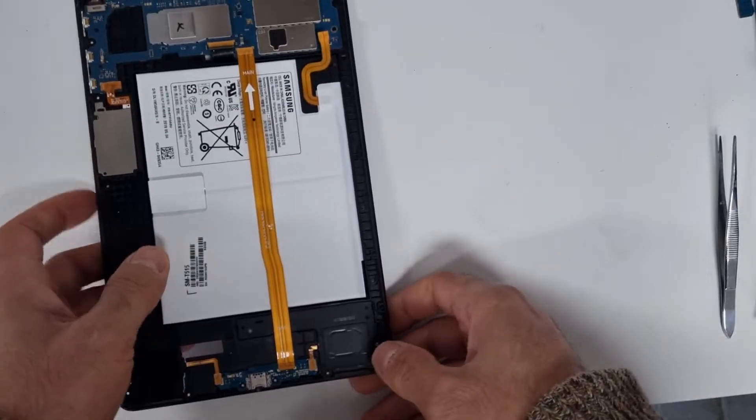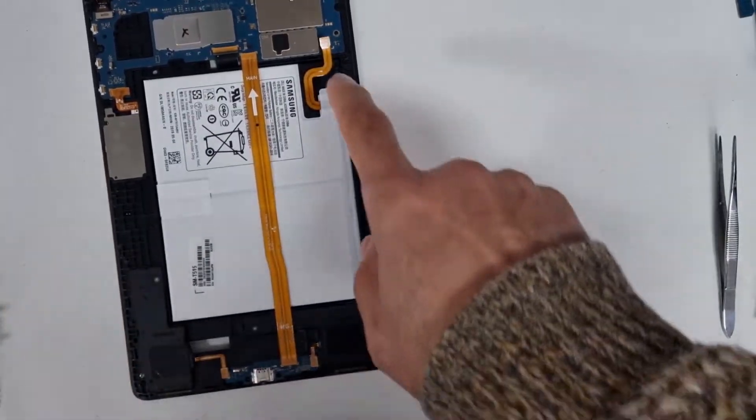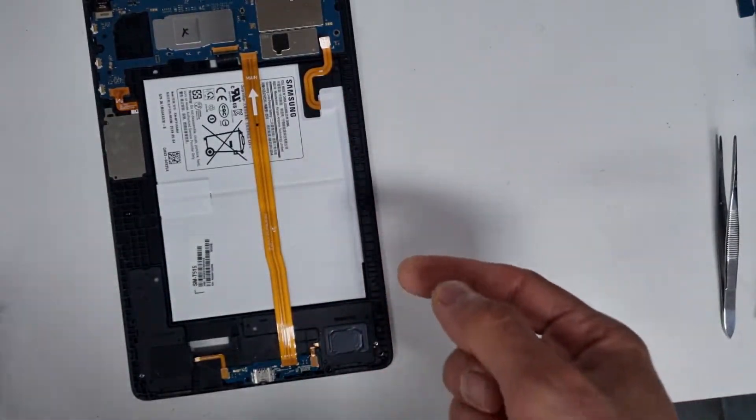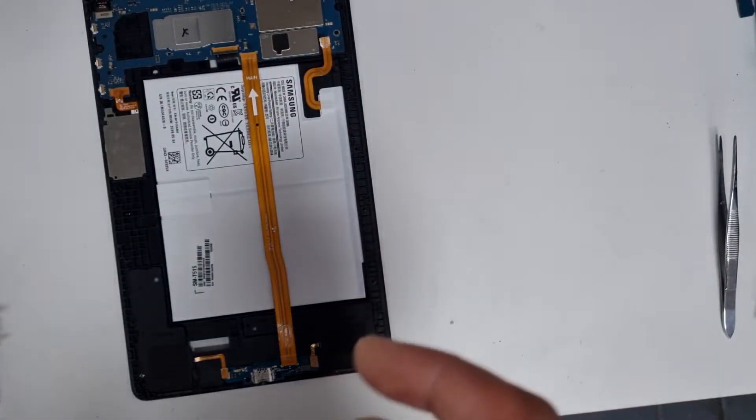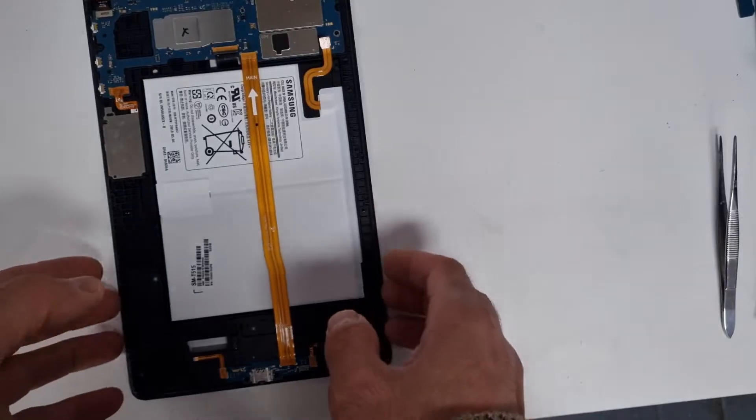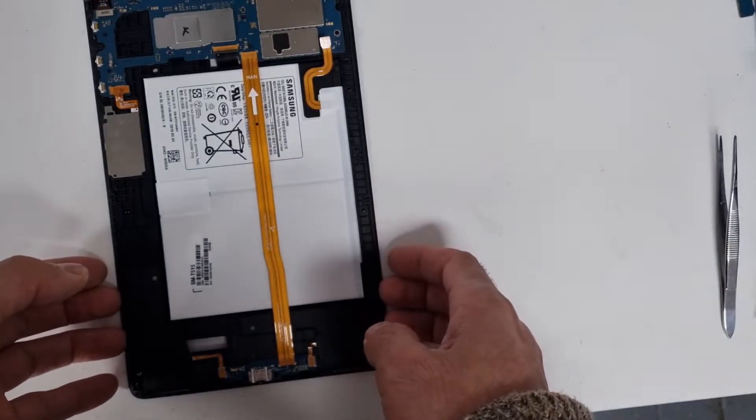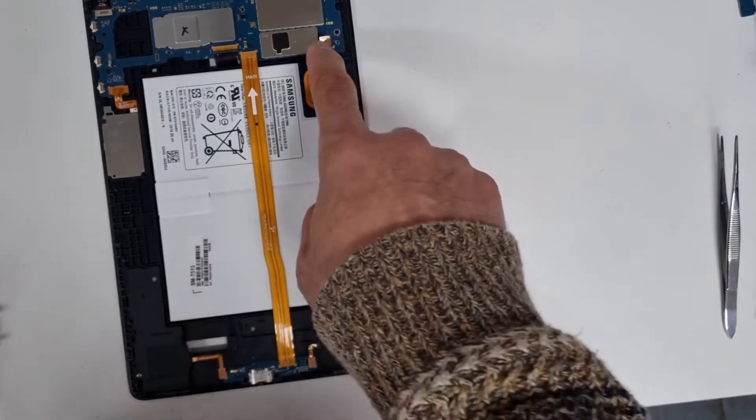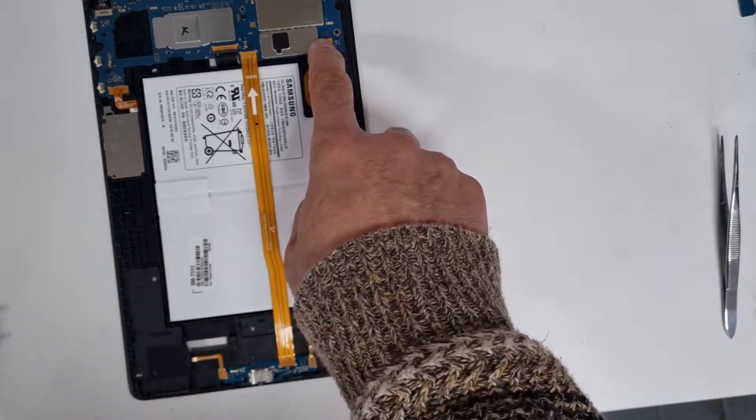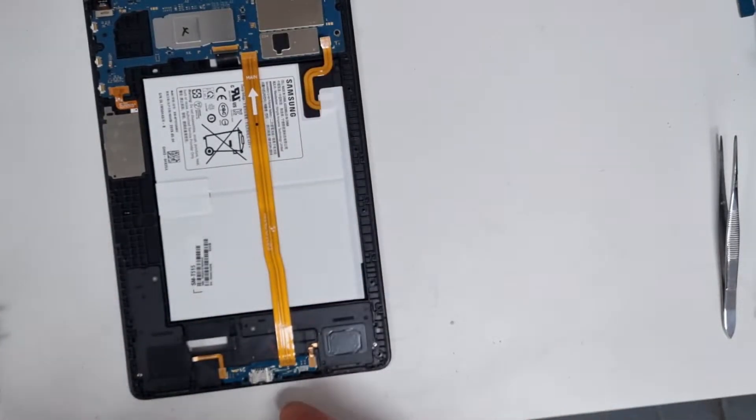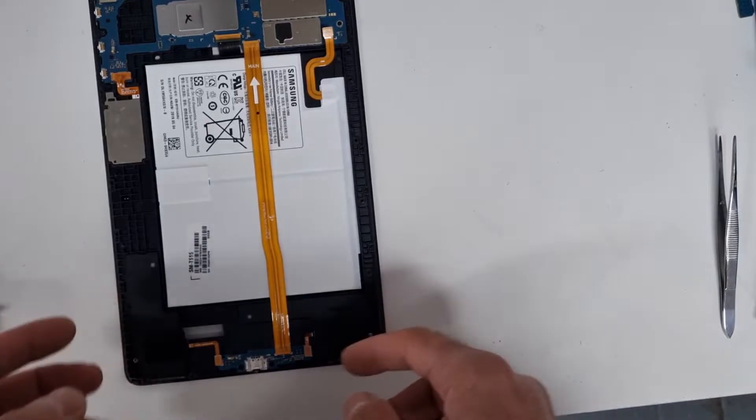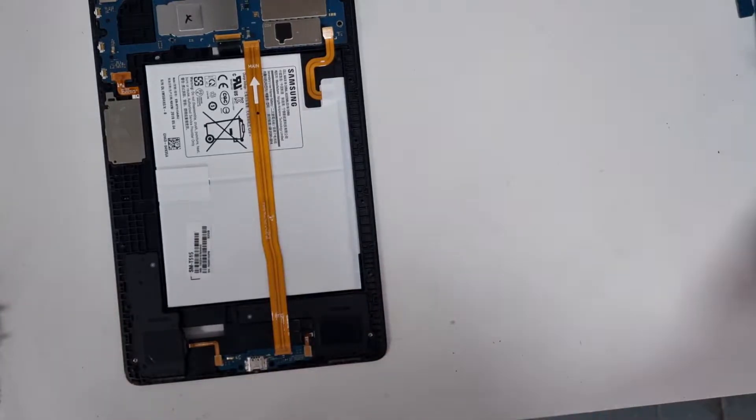So before I connect the battery, I'm going to connect the LCD screen, and then I will connect the battery and check the charging port.